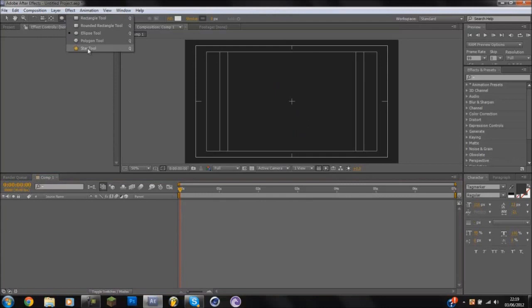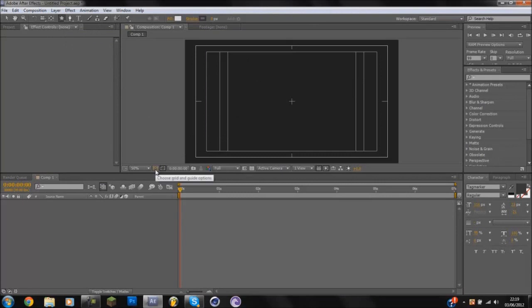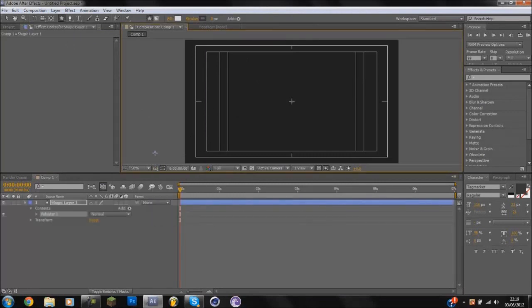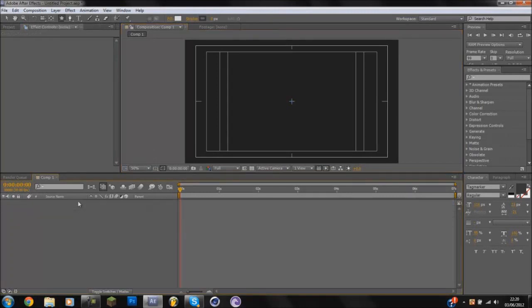What you do is you go to the shape tool and you go to the star tool. And if you guys don't have these lines, like I said in the last tutorial, come down to here, choose grid or guide option and turn on title and action safe.